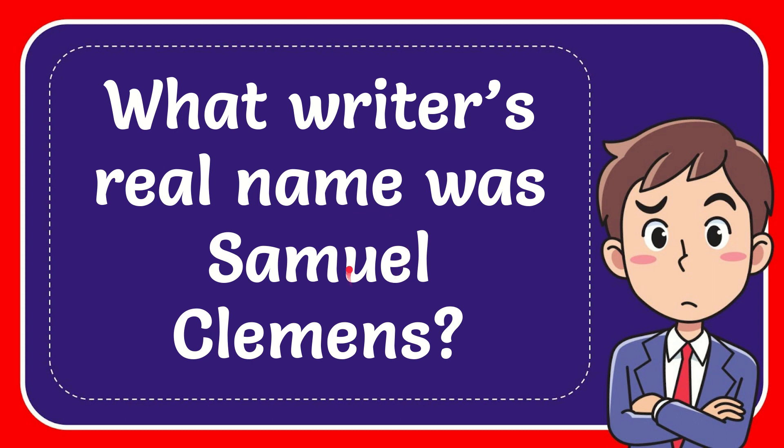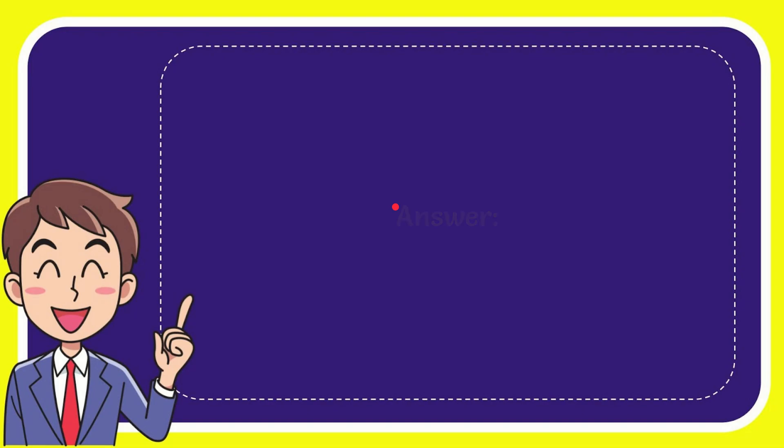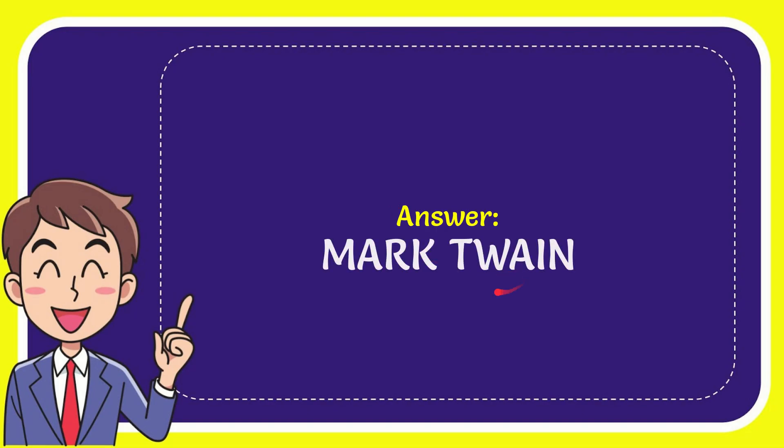In this video, I'm going to give you the answer for this question. The question is what writer's real name was Samuel Clemens. Well, now I'm going to give you the answer for this question and the answer for the question is Mark Twain. So, that is the answer for the question.